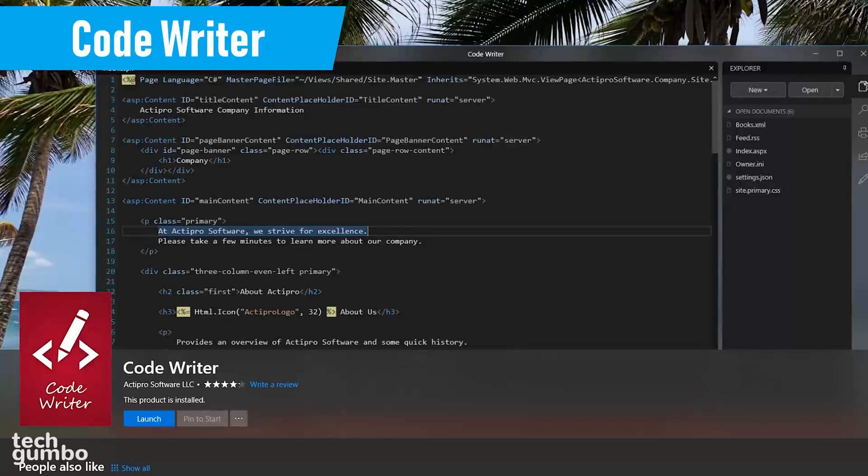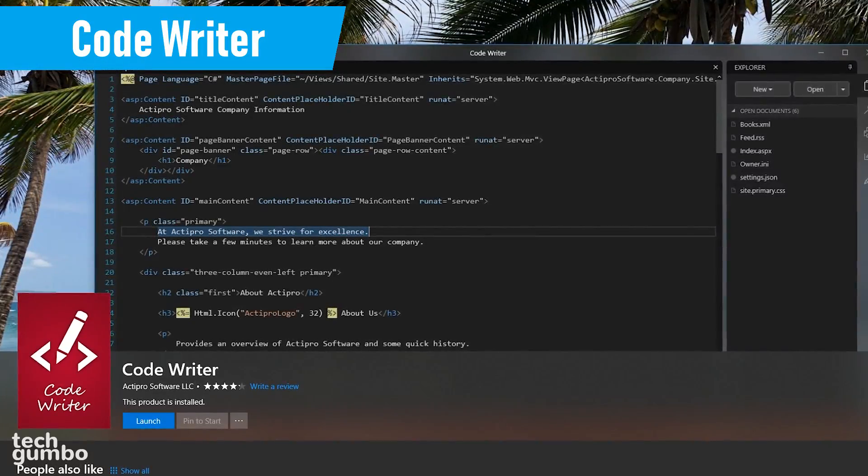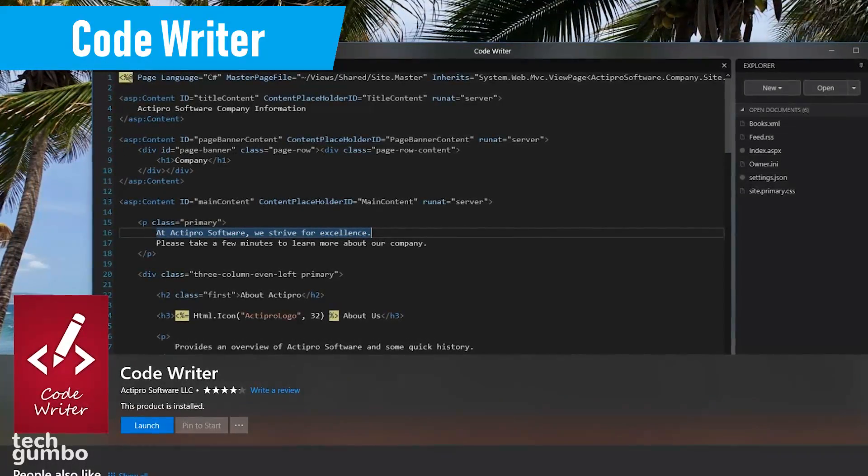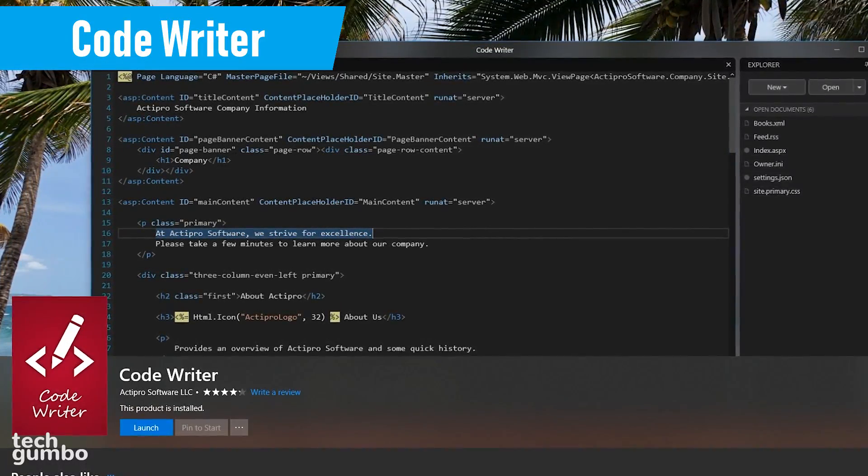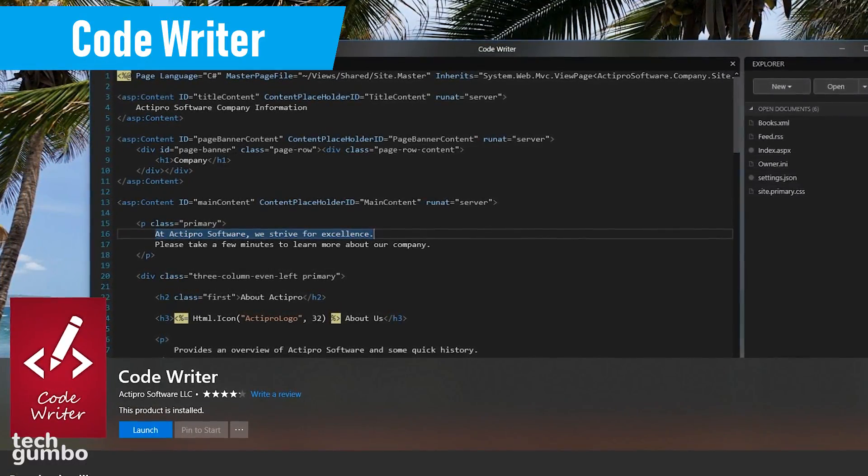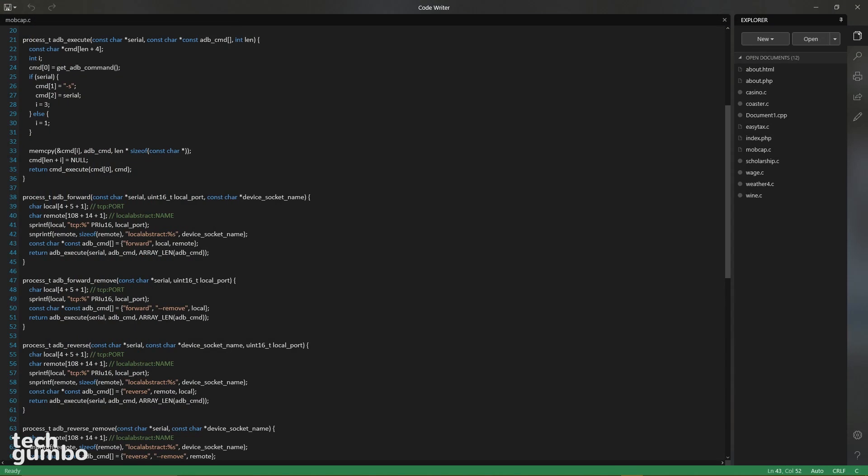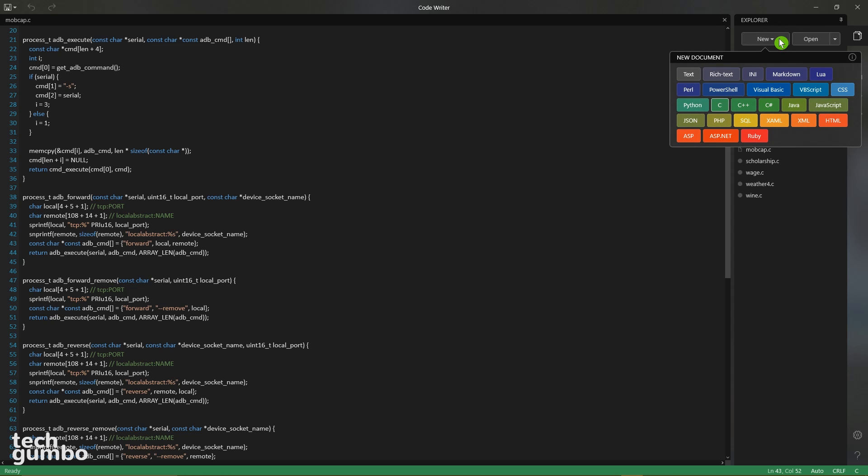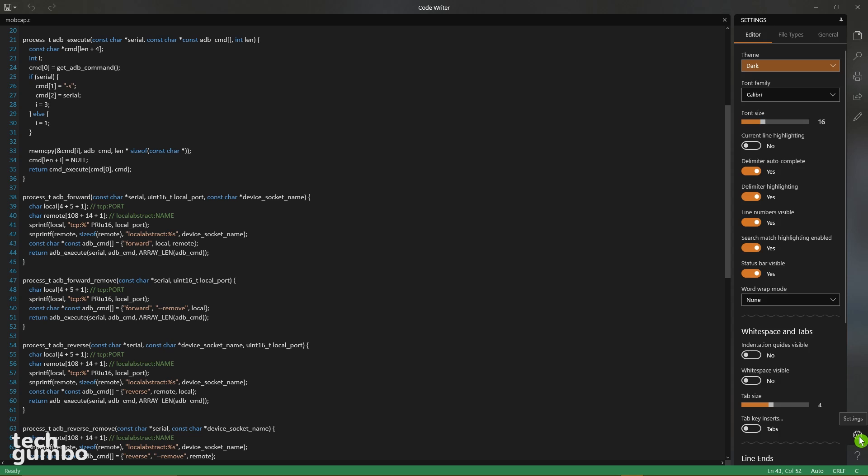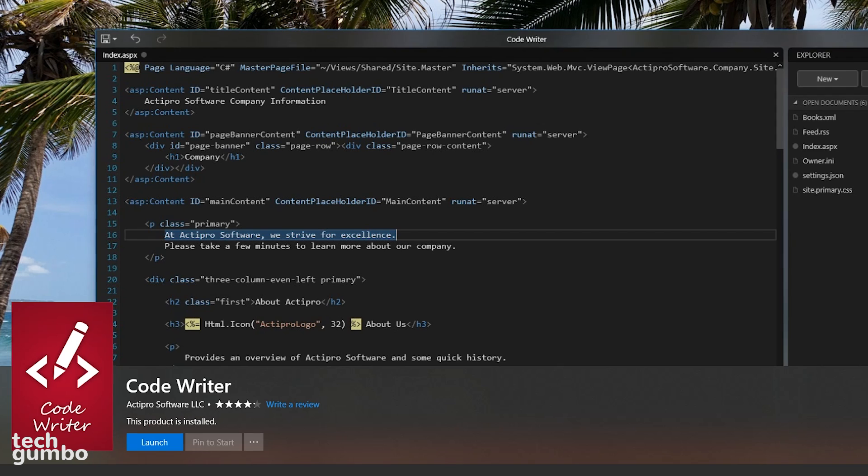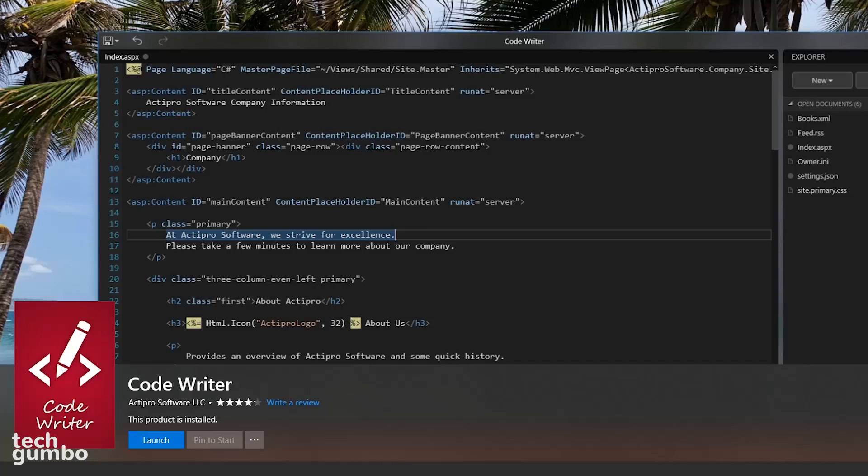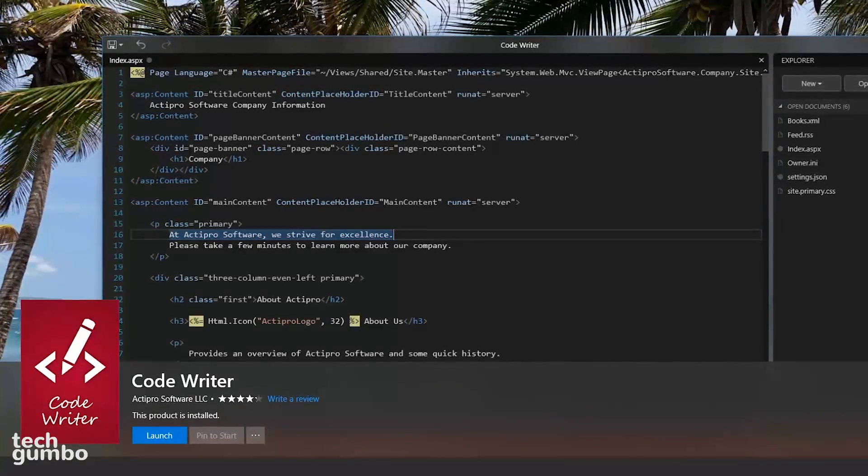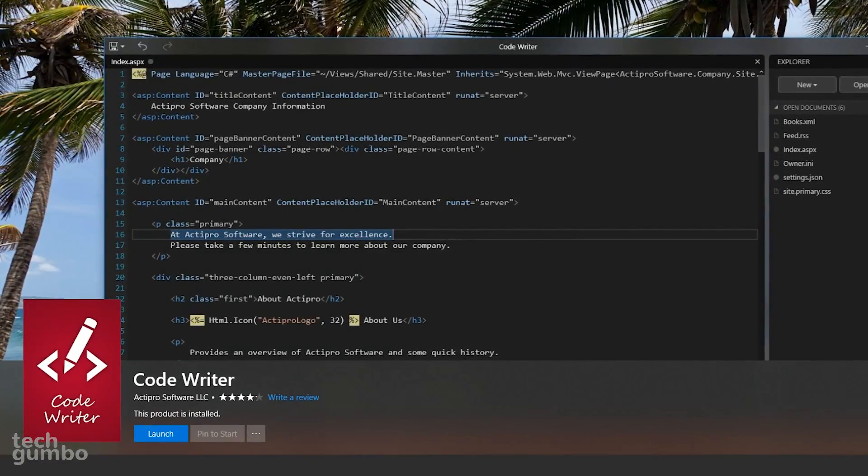I've mentioned several code editors in past videos, but those that are available in the Microsoft Store, CodeWriter is the best that I've used. It's a definite step up from using Notepad, which is built into Windows 10. It supports more than 20 popular file types and comes with active syntax highlighting. In the settings in the lower right, it can be customized to fit your needs. If you've been looking for a new code editor, check out CodeWriter.